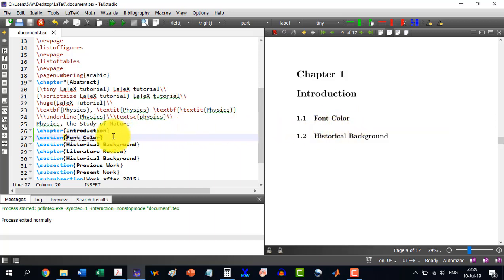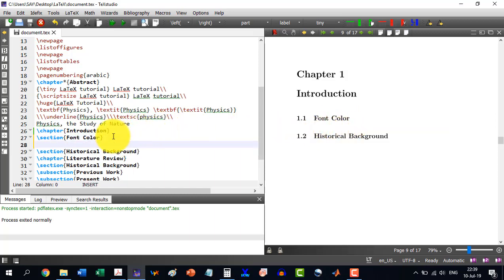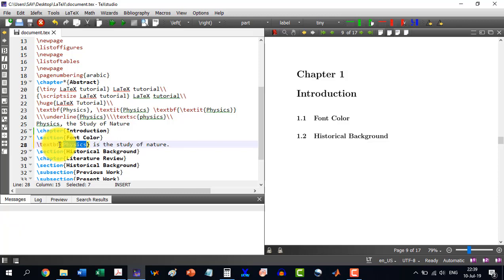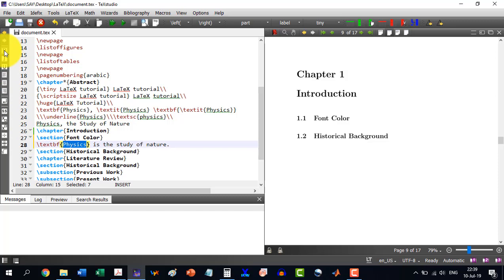Here I am writing the text: 'Physics is the study of nature.' Now, for example, I want to make the word 'physics' bold. As we covered previously, there are three ways: press Ctrl+B, use the menu to make it bold, or write the command yourself and enclose the word in curly brackets. So physics has become bold.